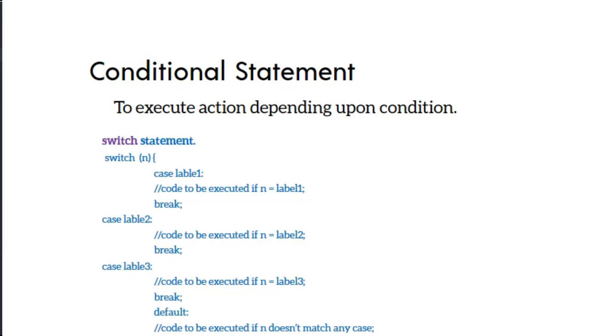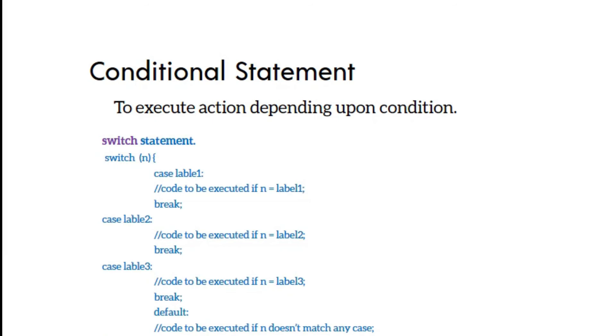The switch statement allows multiple different actions based on different conditions. Instead of many else-if statements, you can use switch. You write switch, then in parentheses put the variable value. In curly brackets, you define cases. Each case checks if the variable value matches, and executes the corresponding code.